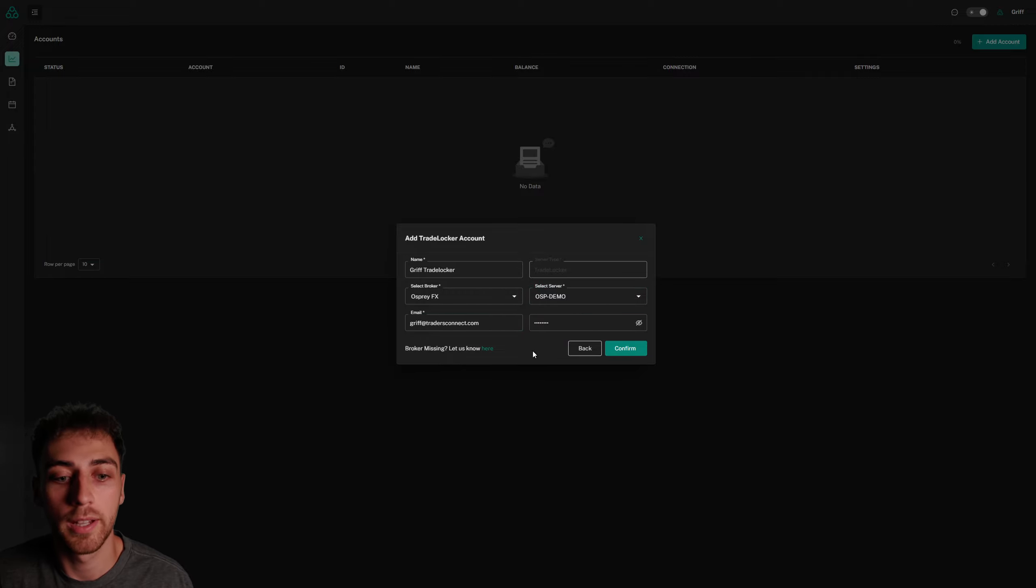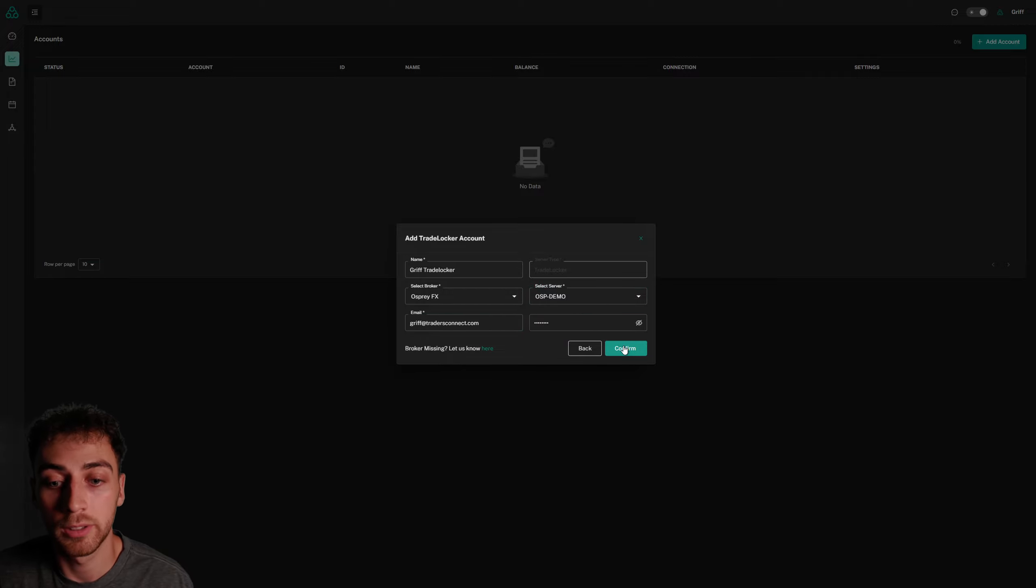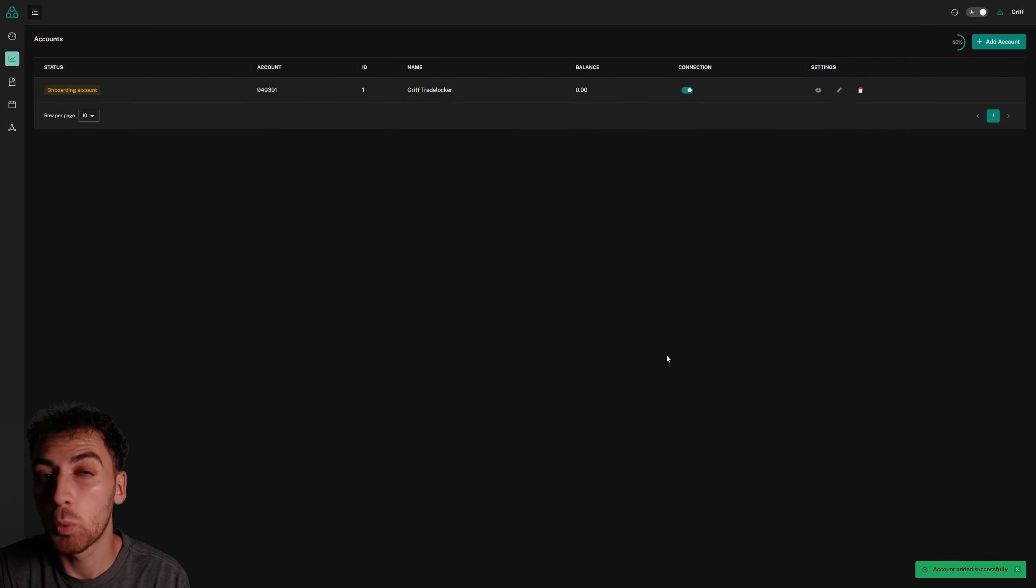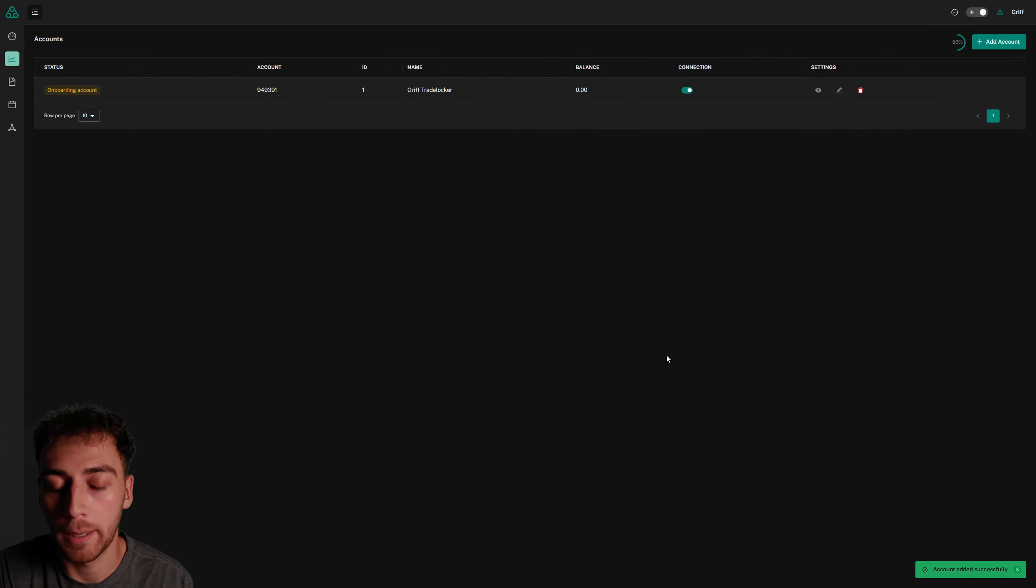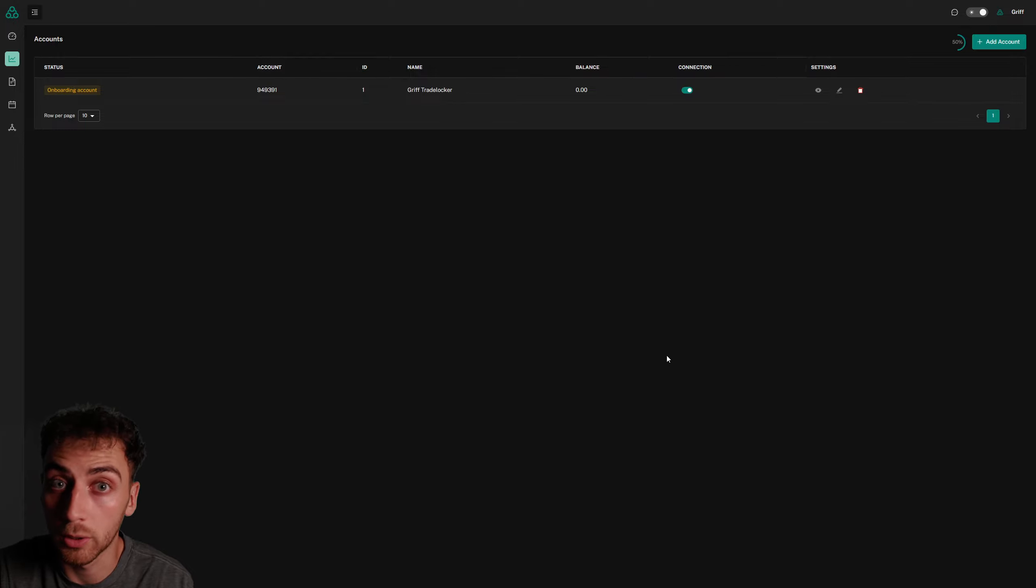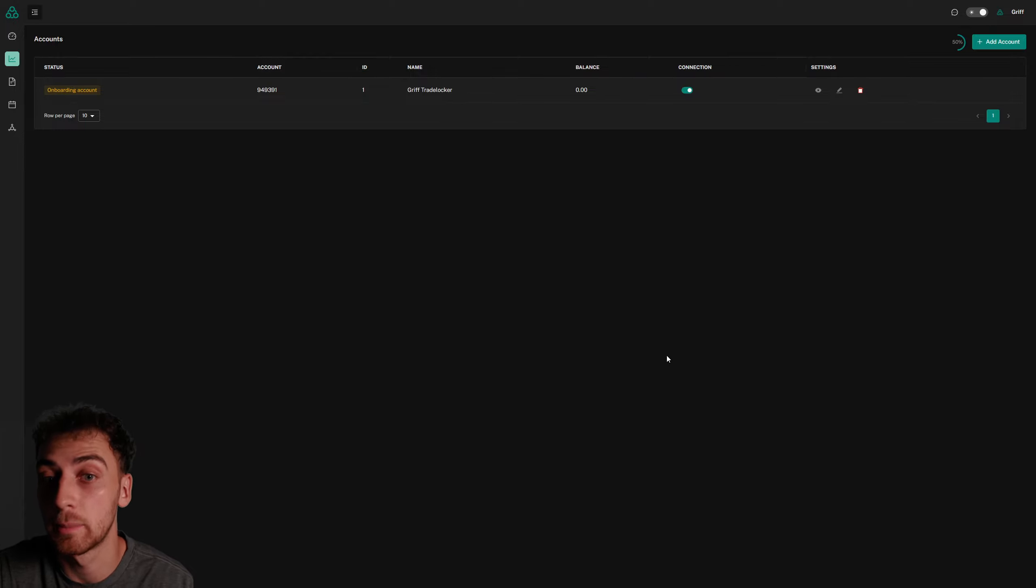I've entered my email and password, now I'm going to click confirm. I only have one TradeLocker account, so it skips that page, but if you have multiple accounts within your TradeLocker email, then you'll be able to select them on that drop down which popped up.